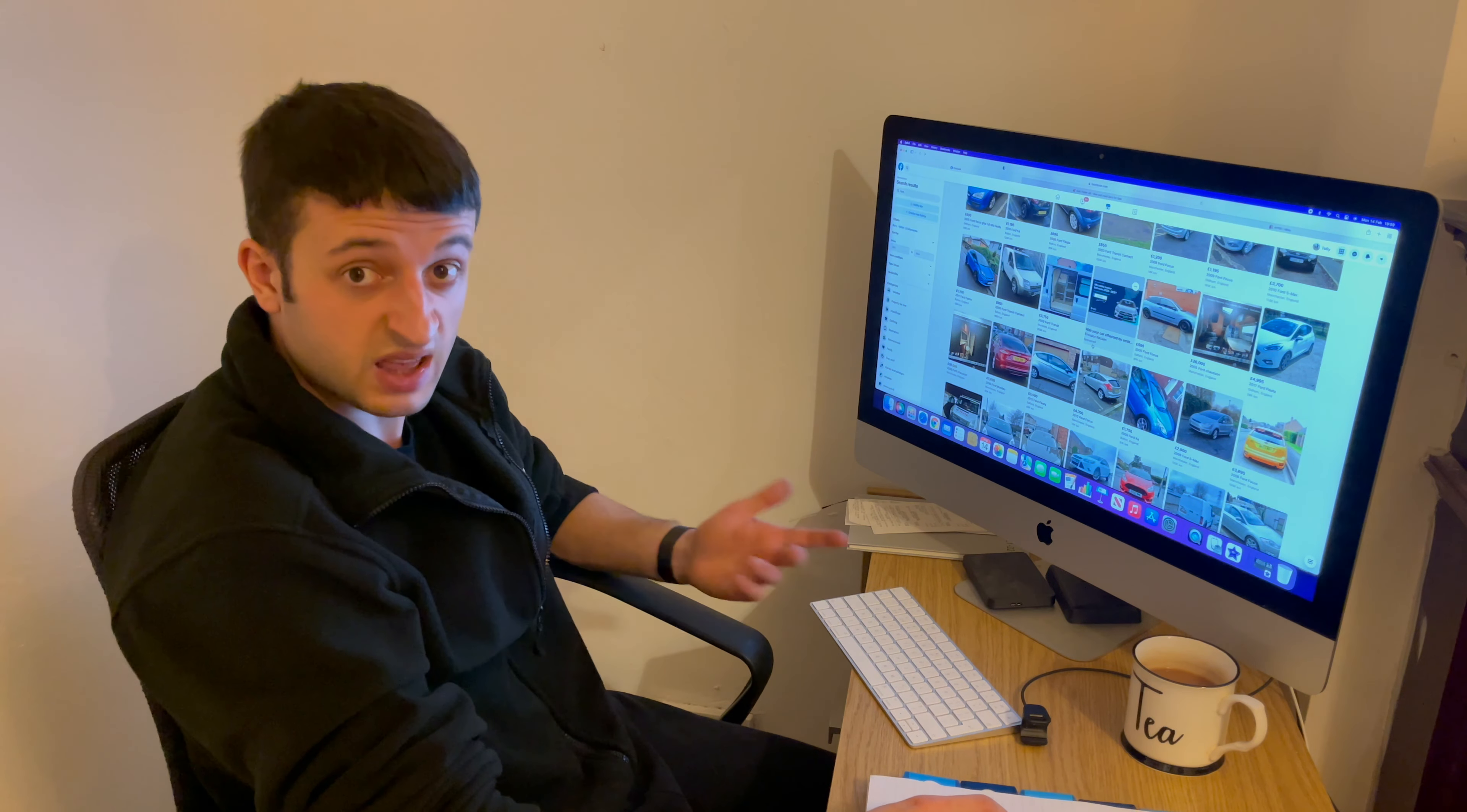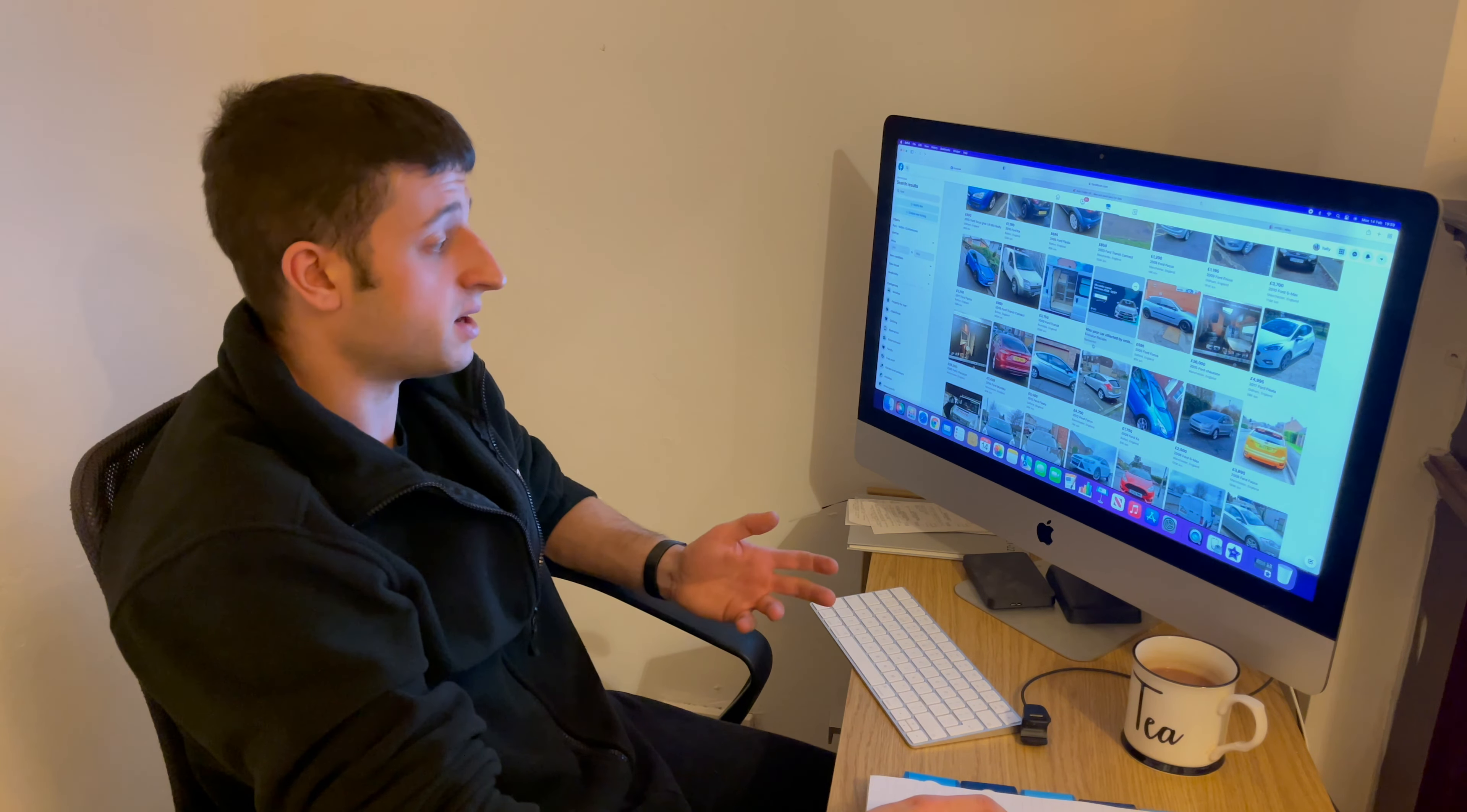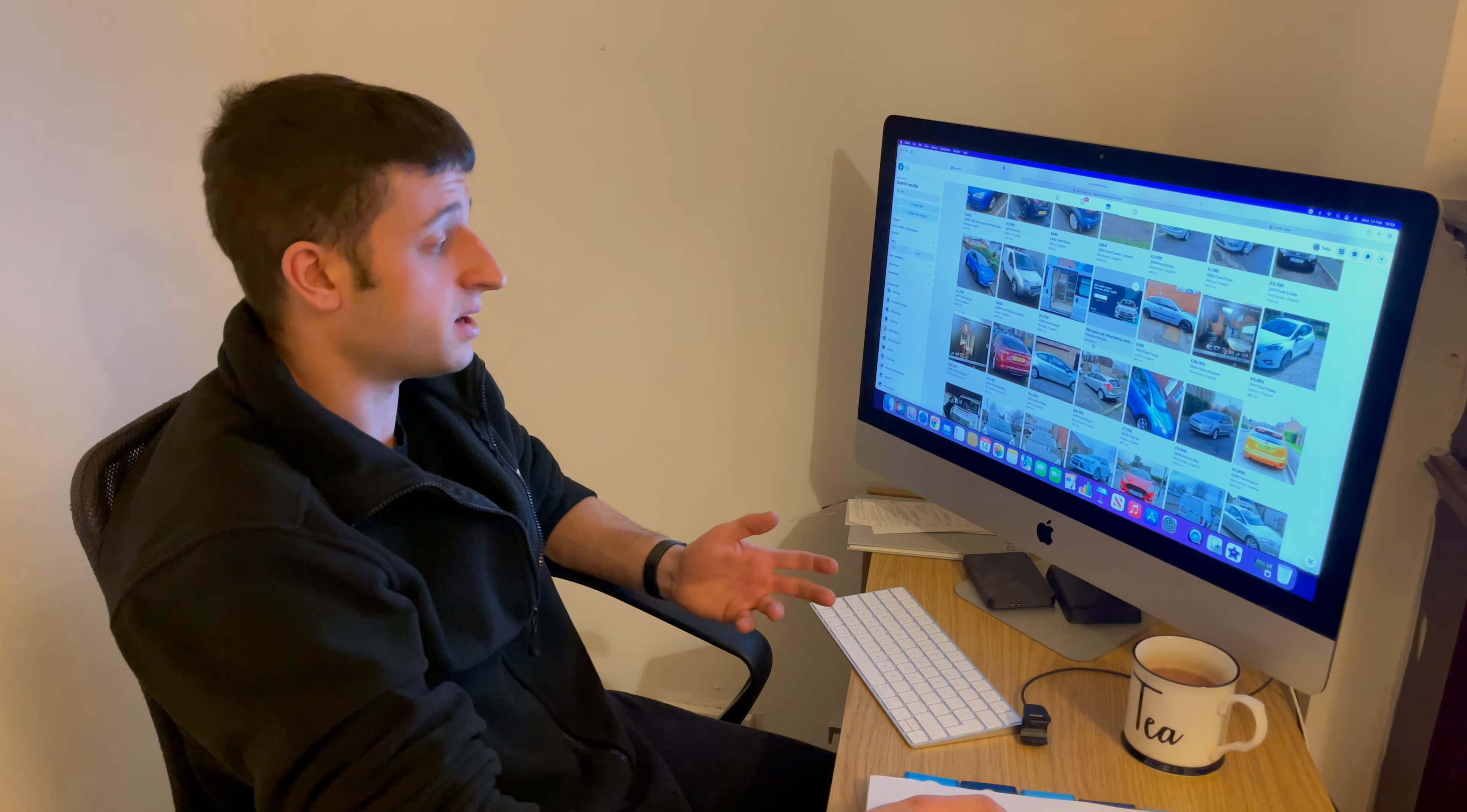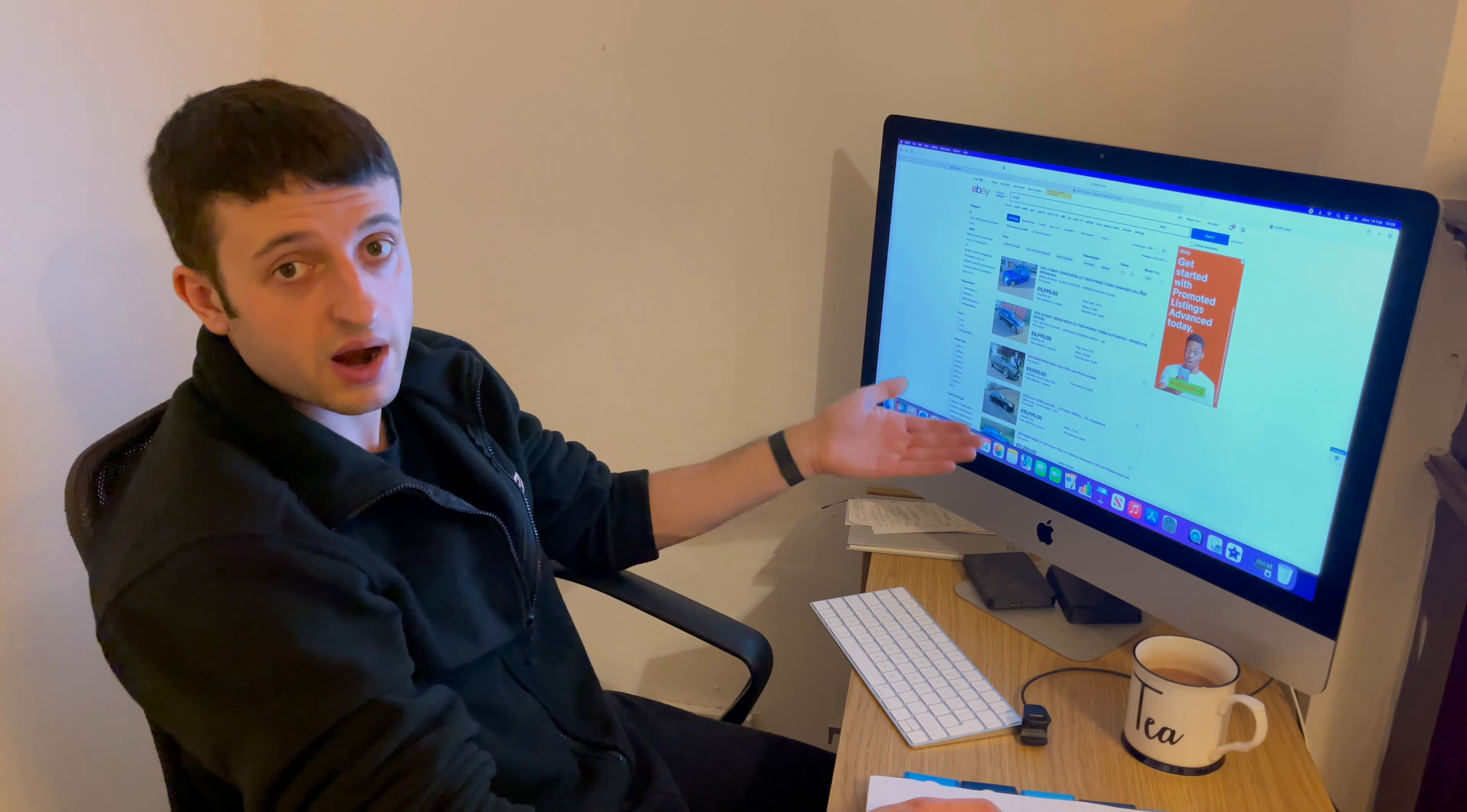And I've asked them, why haven't you declared it on the listing? And they say that they don't have to. Well, as far as I'm aware, legally, if a car is Cat D or Cat C, you have to declare it.